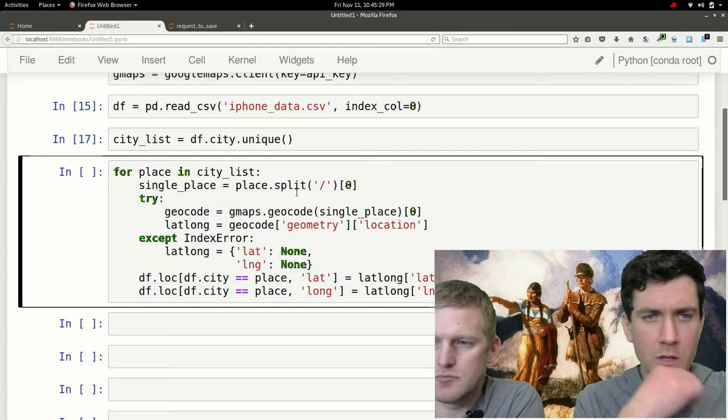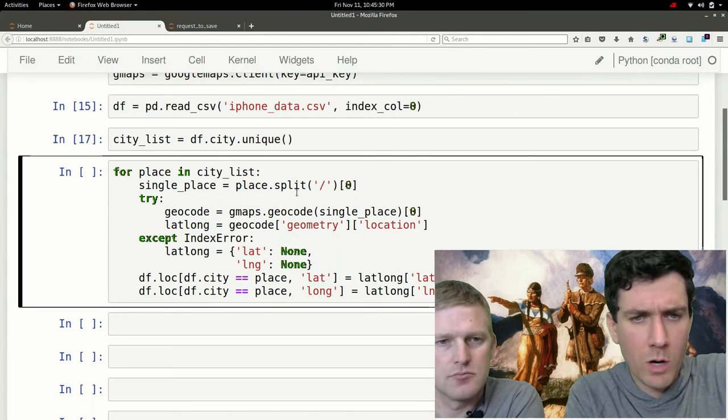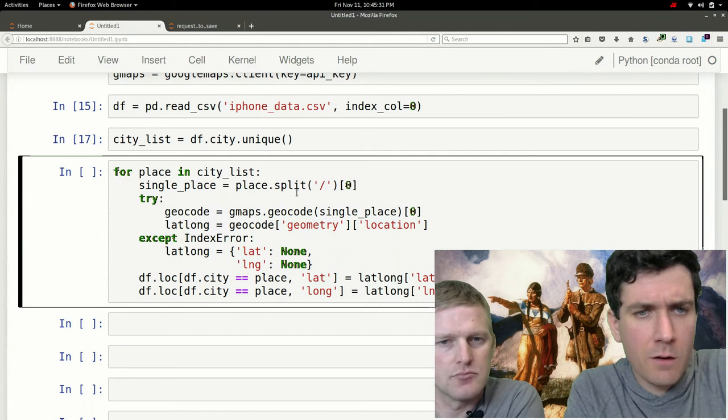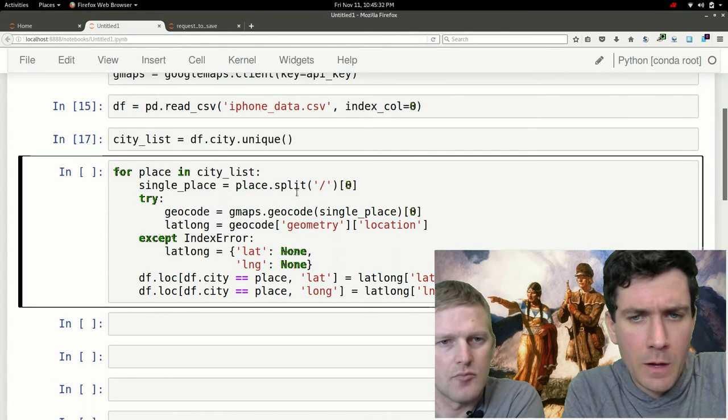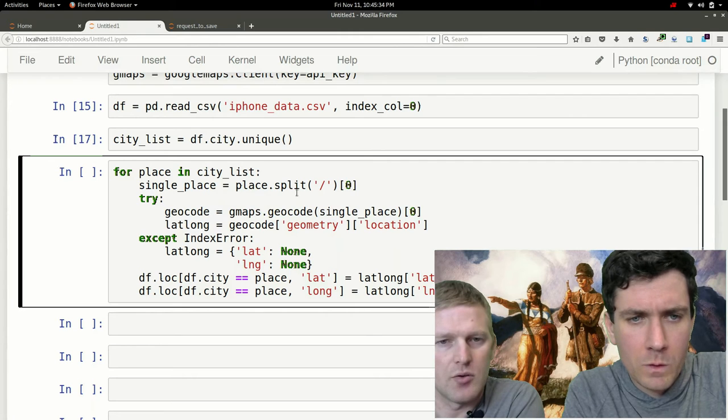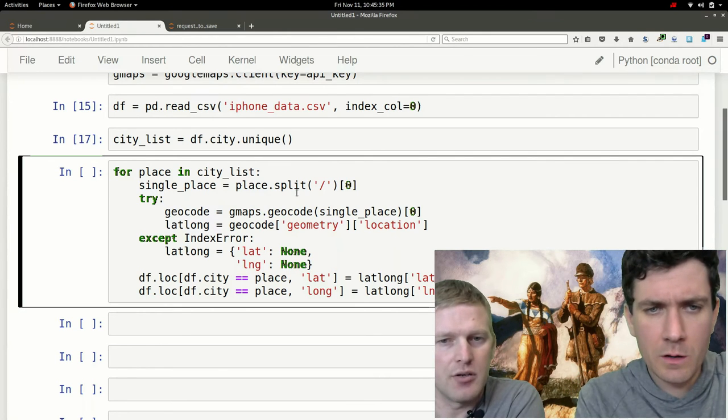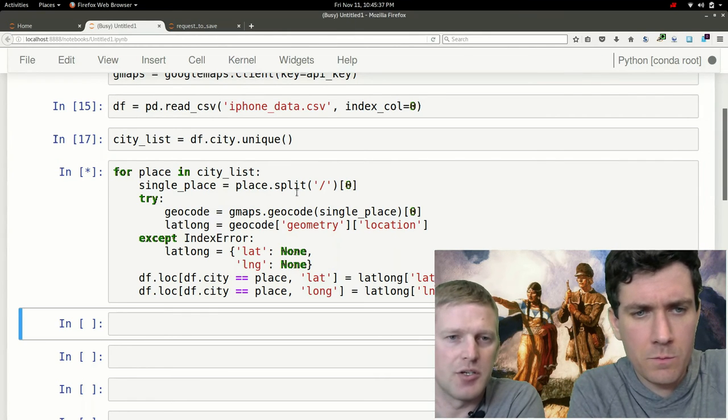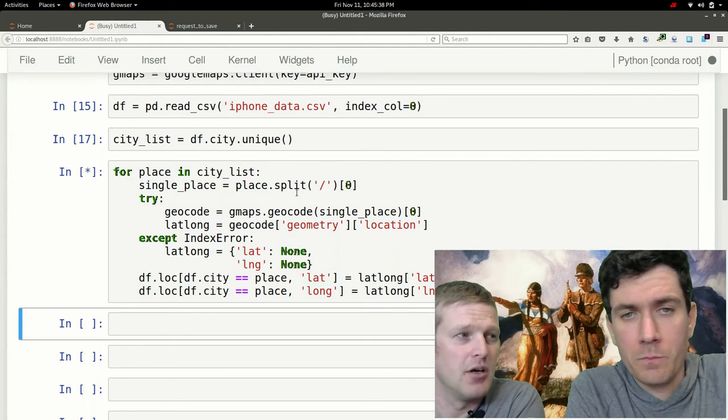All right, so I think actually we're where we need to be in our for loop. So we'll just give this a run. This will take a little bit of time because we do have about 413 cities.